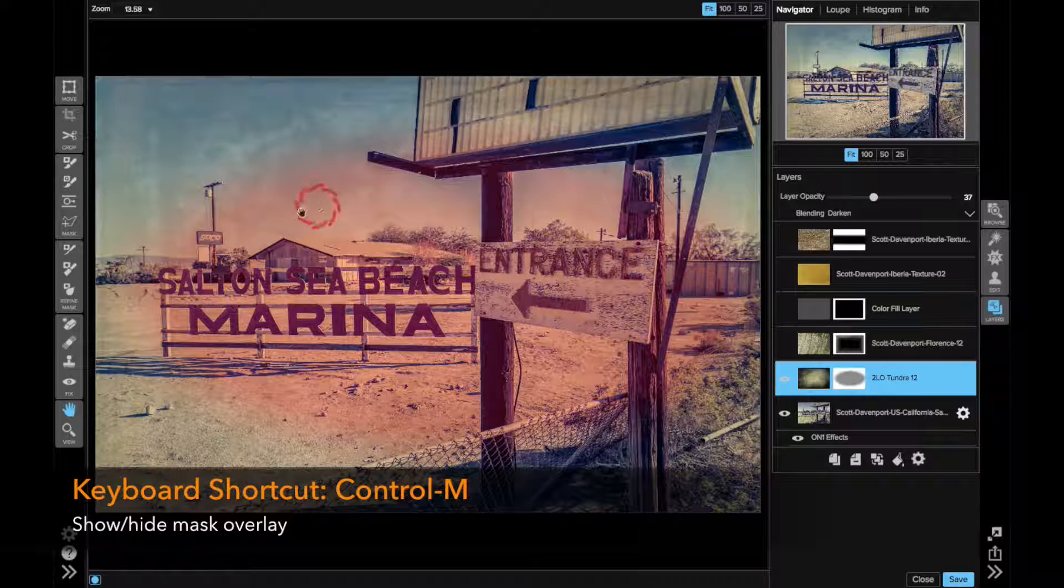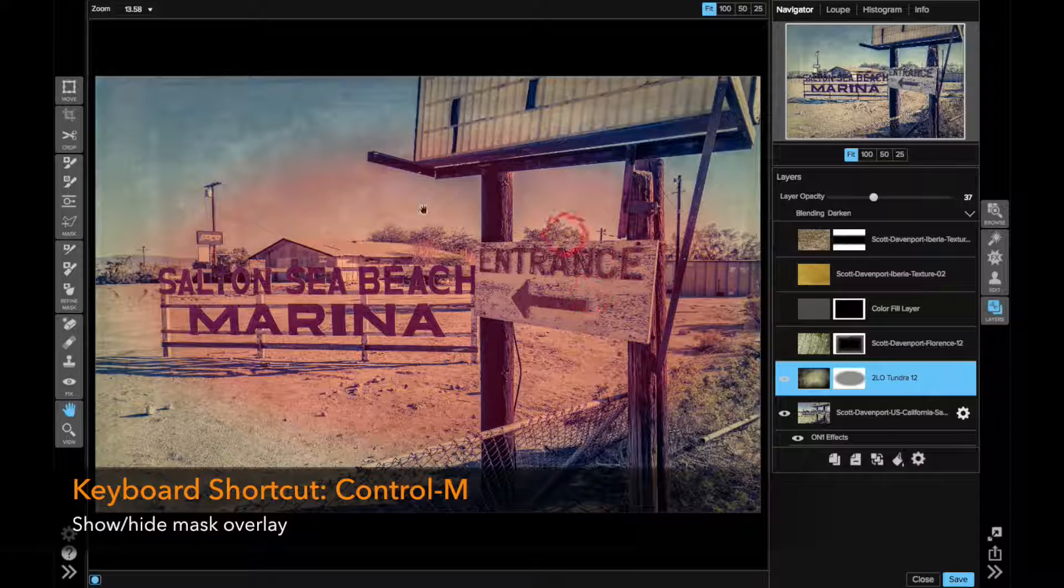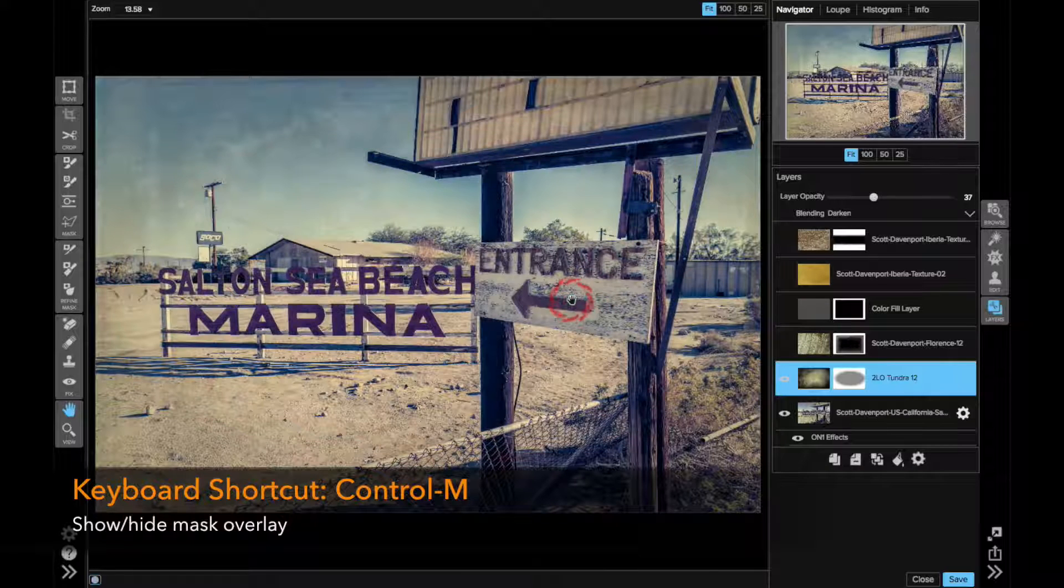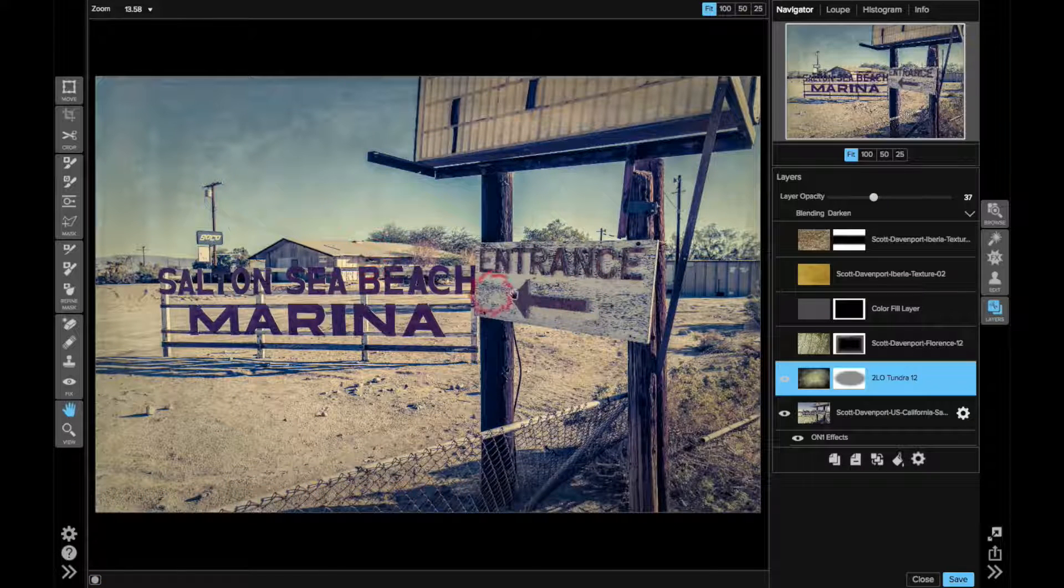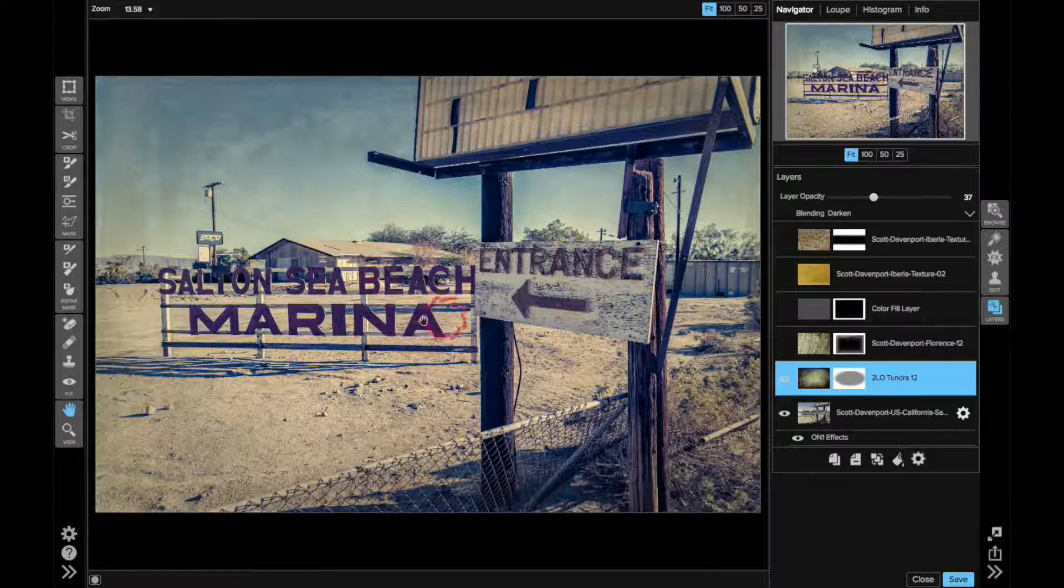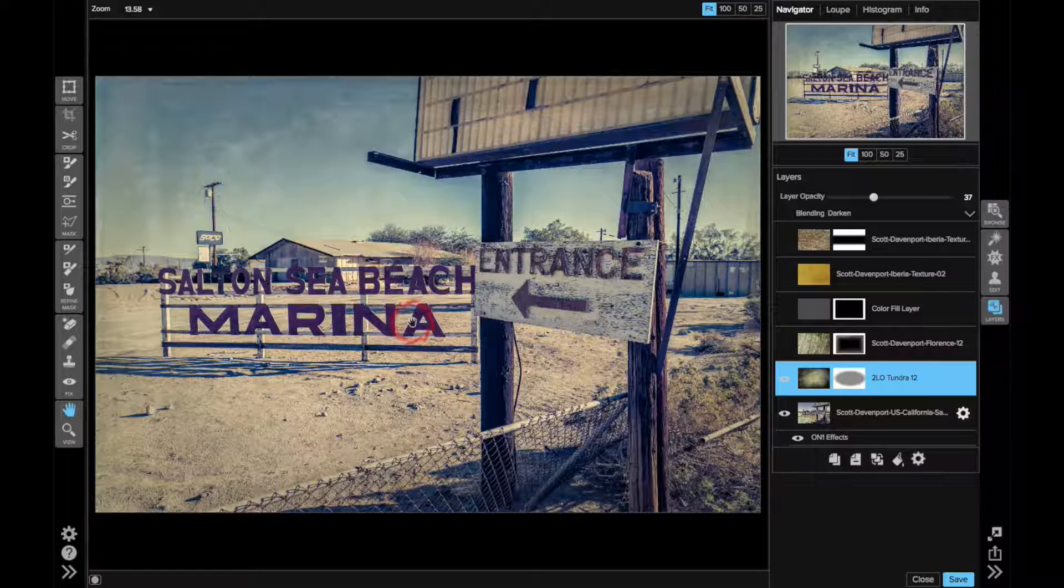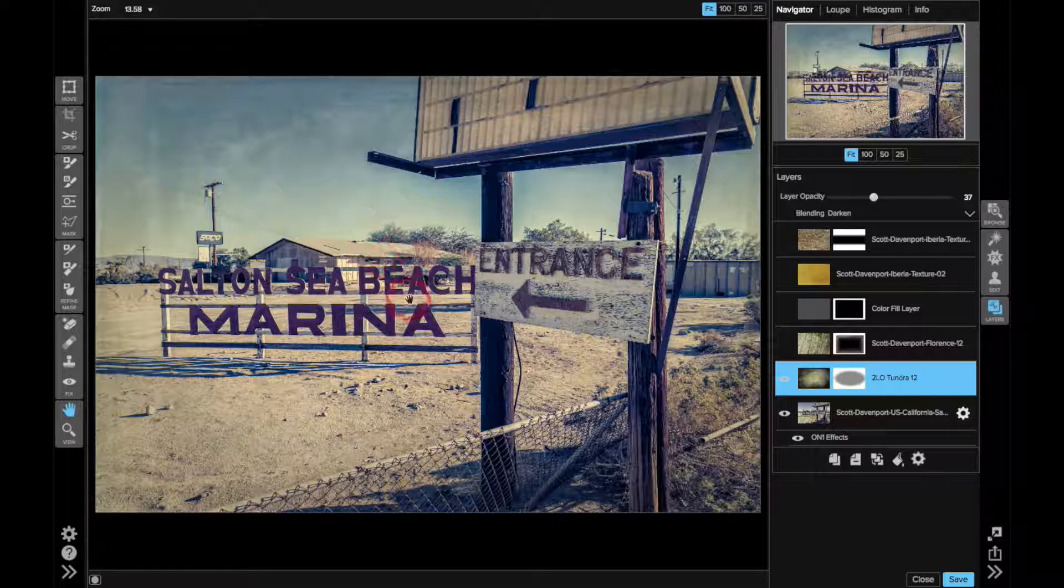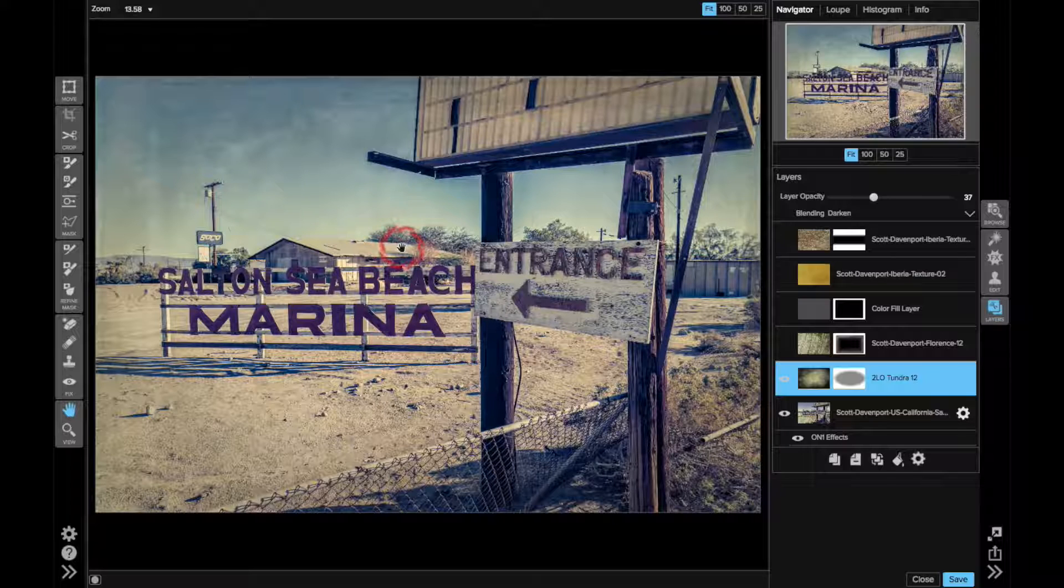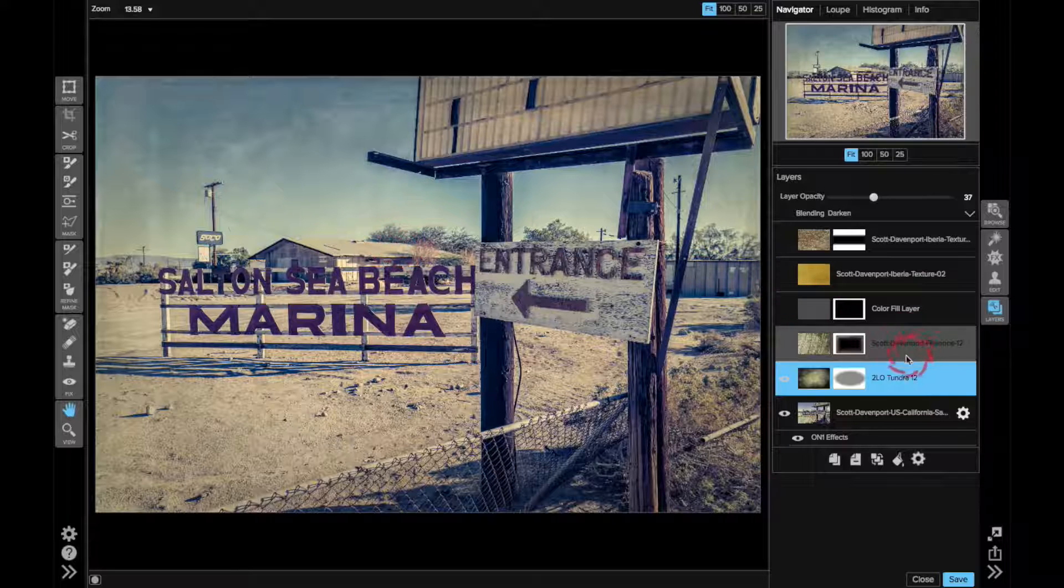And you can see I removed the texture from the center, I don't want to completely obliterate the signs, these are my subjects here. But I did want to have some smooth fade.